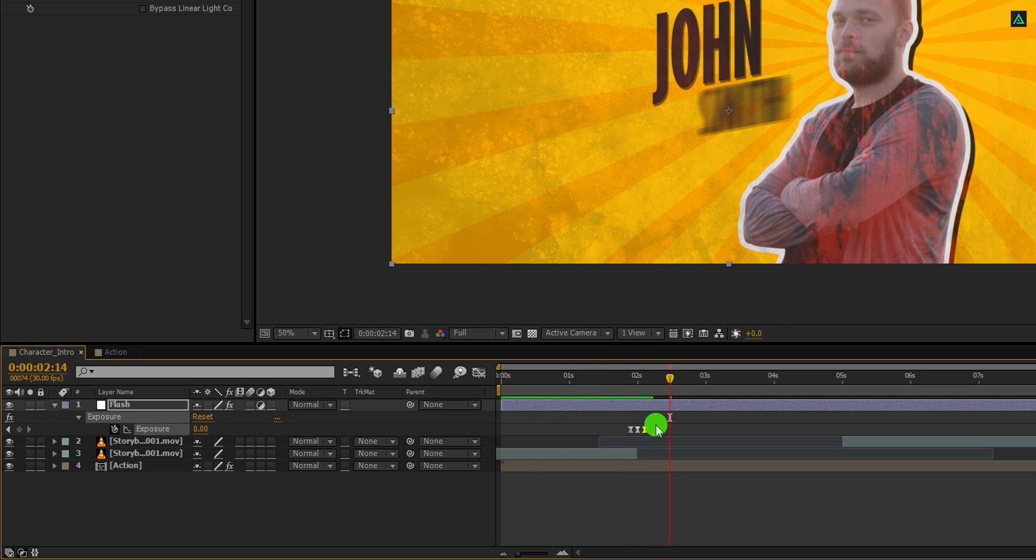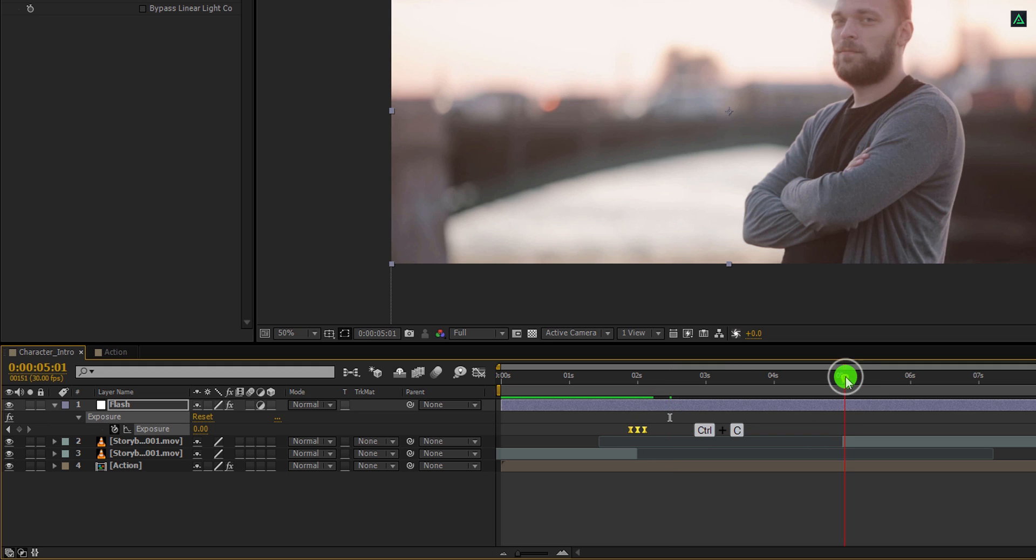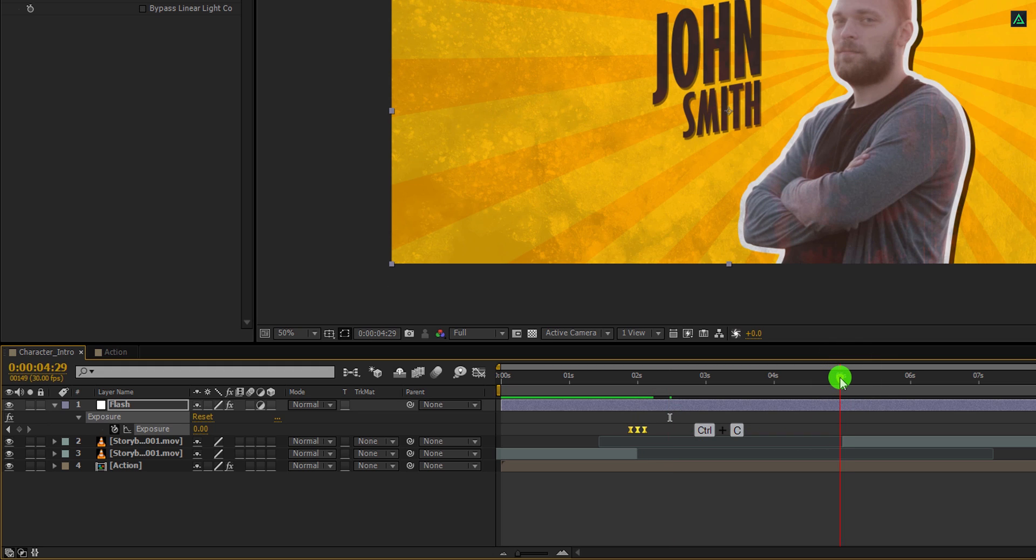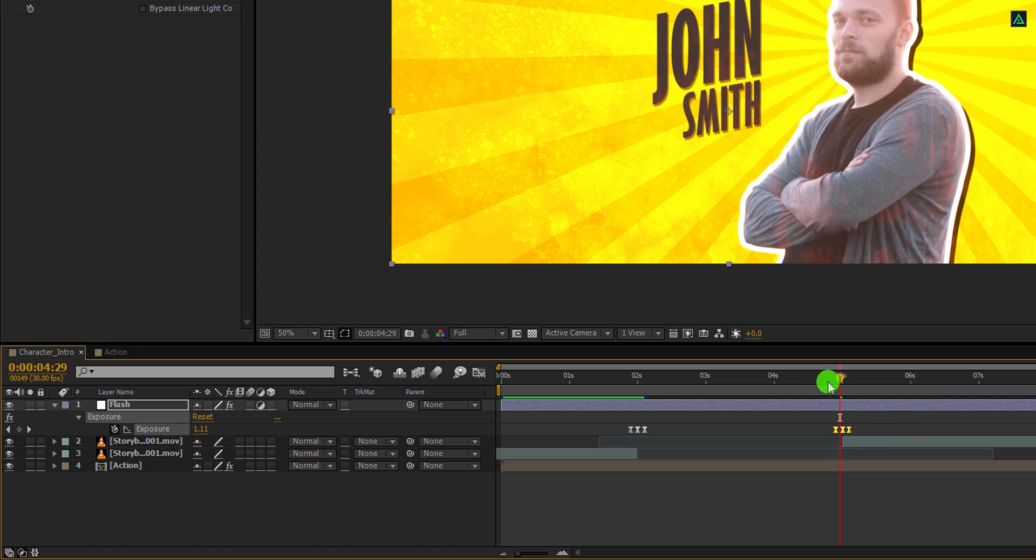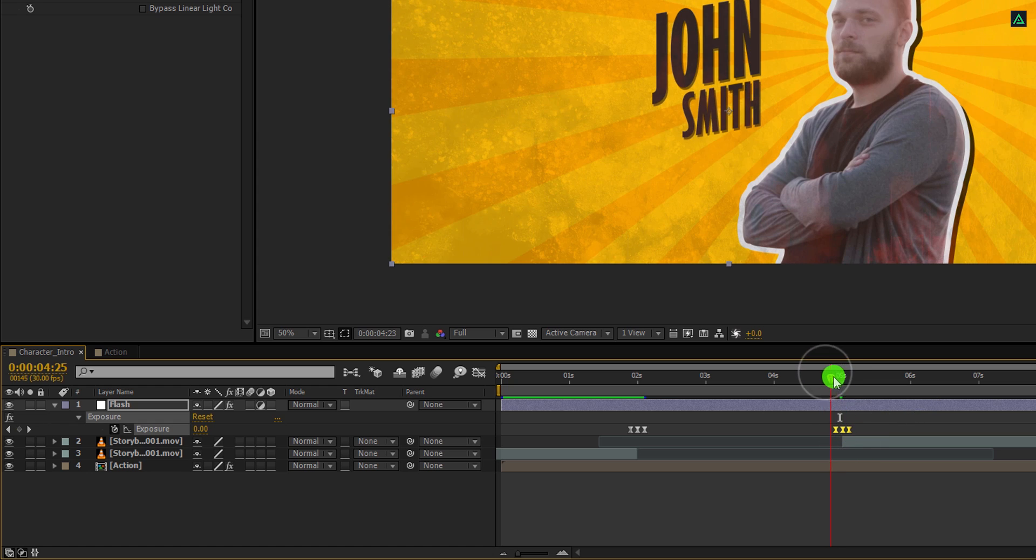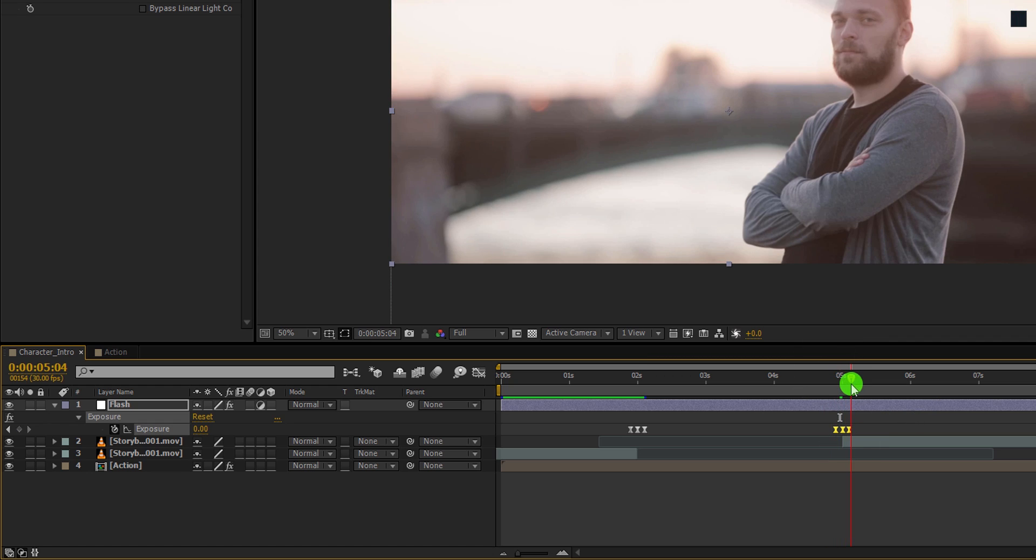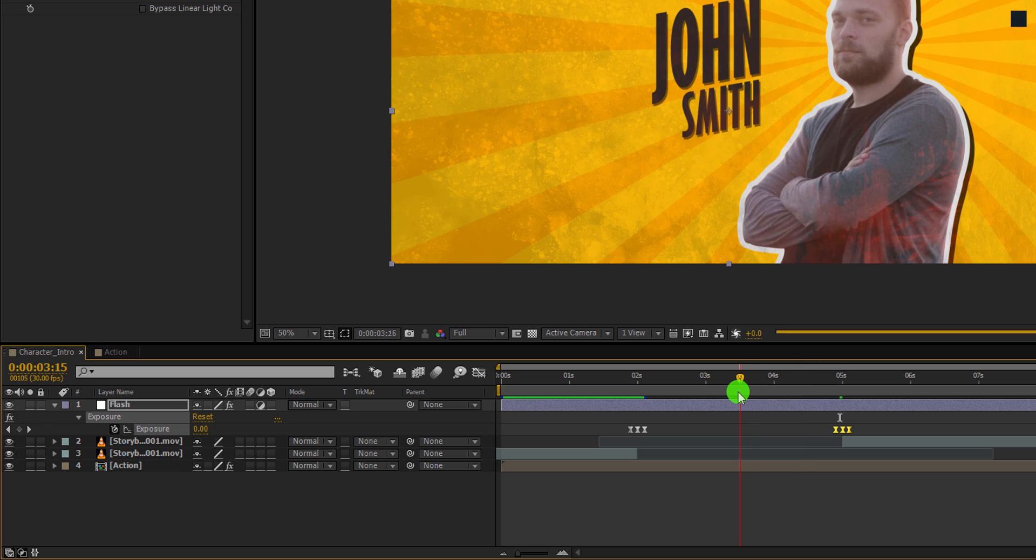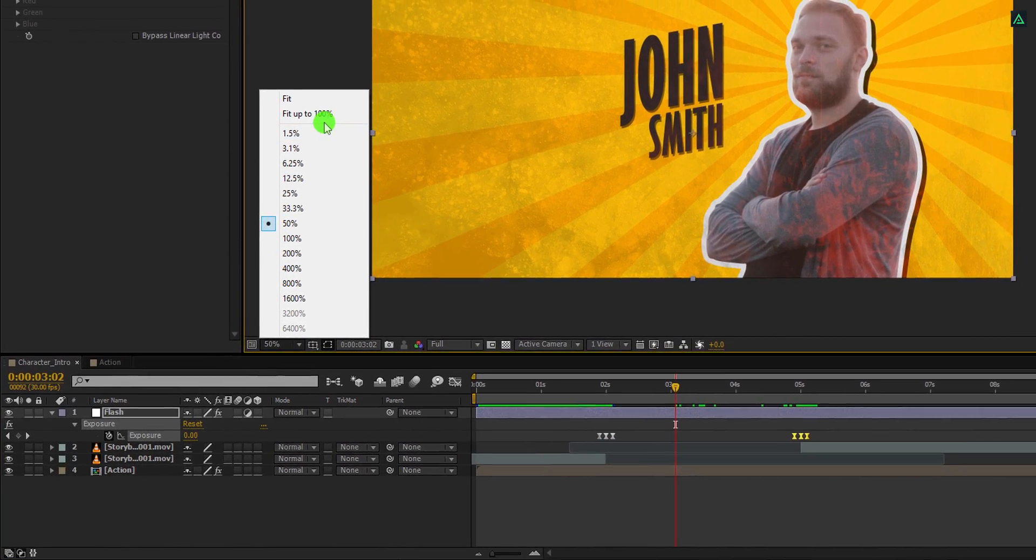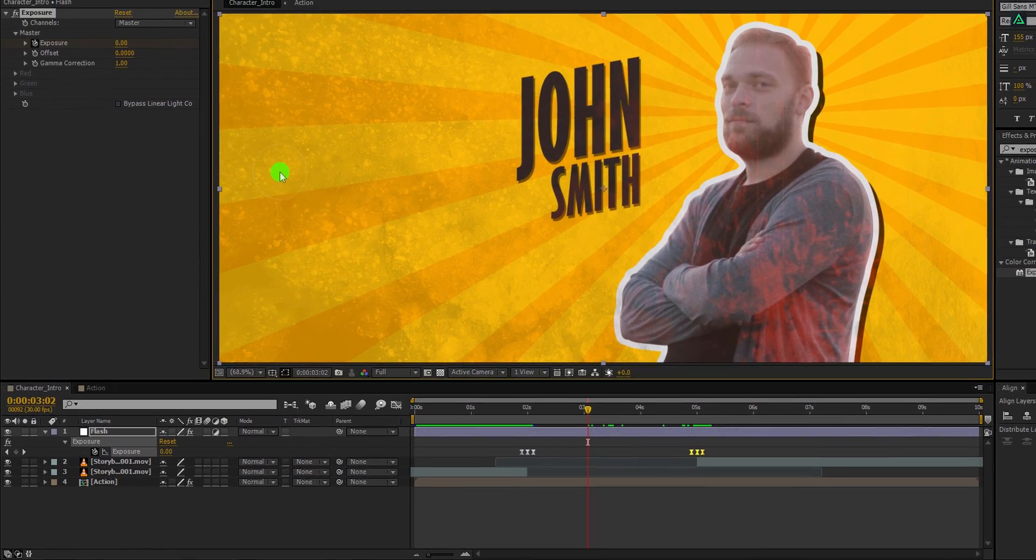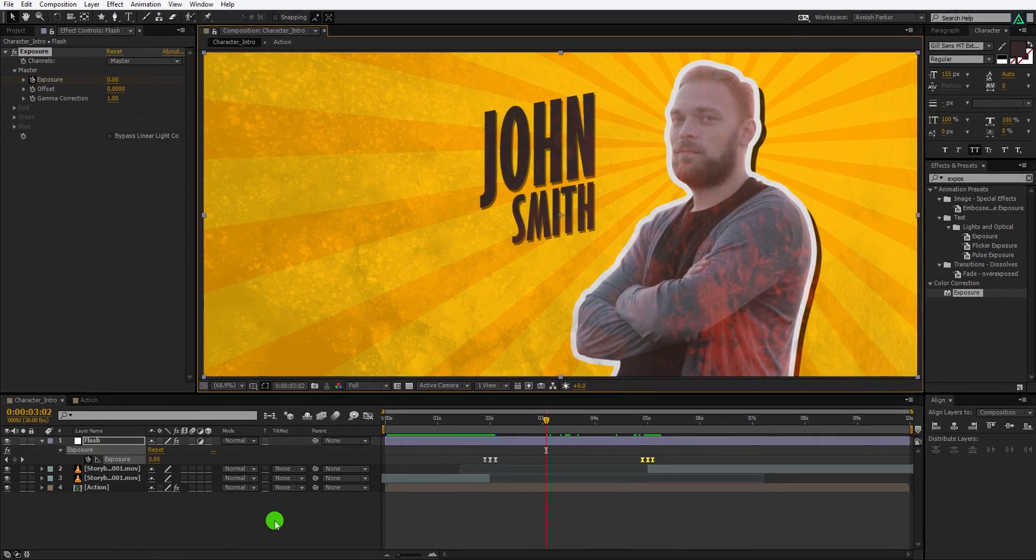Now select all keyframes and copy them. Go to the 5 second position and paste it over here. Make sure the middle keyframe is aligned with the edge of the video layer. And it will create the flash effect here as well. Cool. Fit it 100% and see how it looks now. Cool.